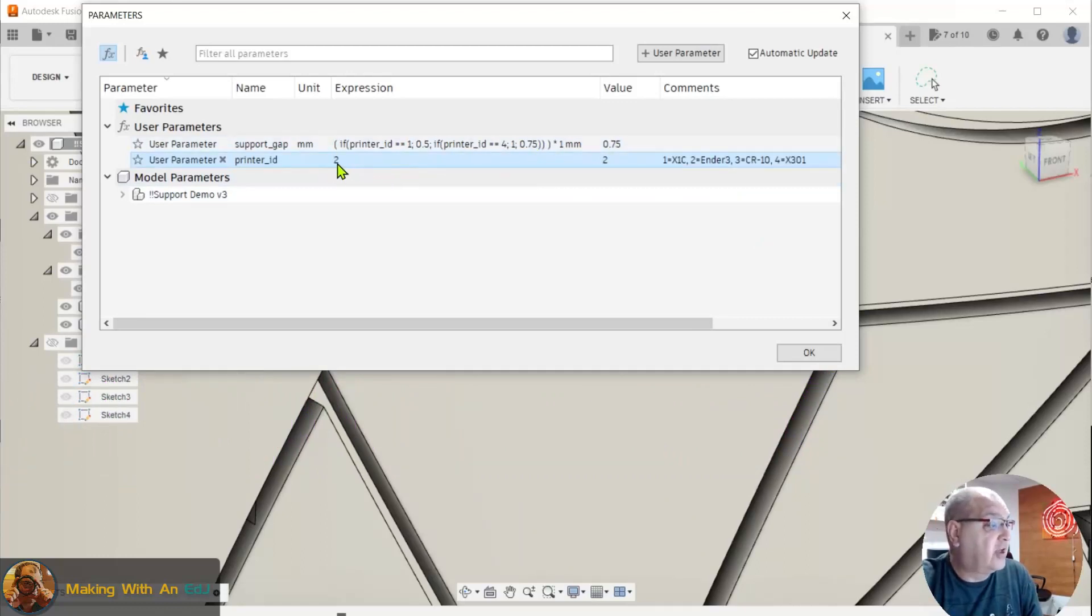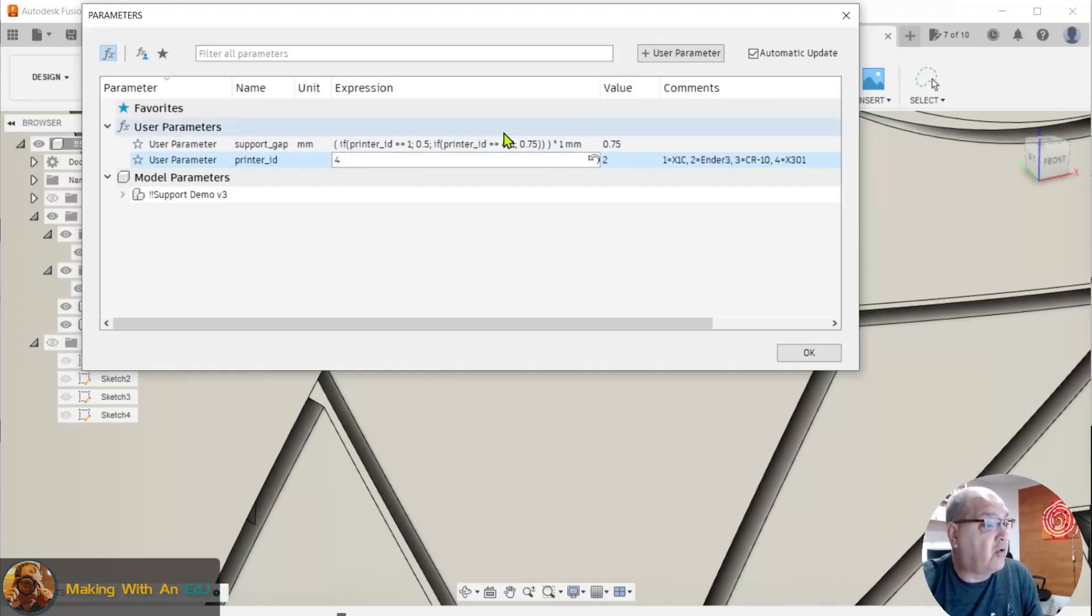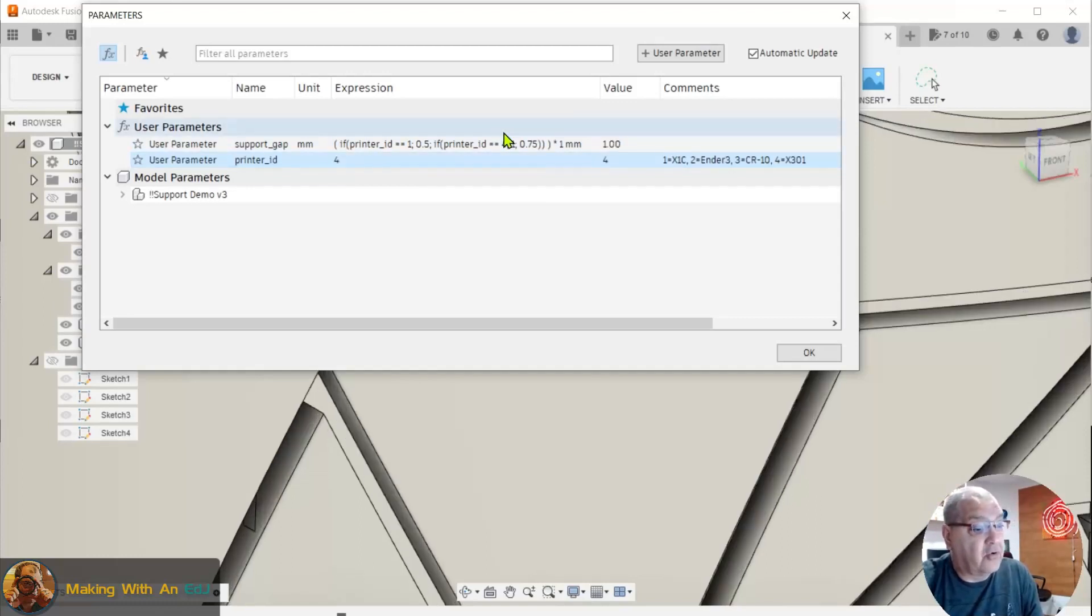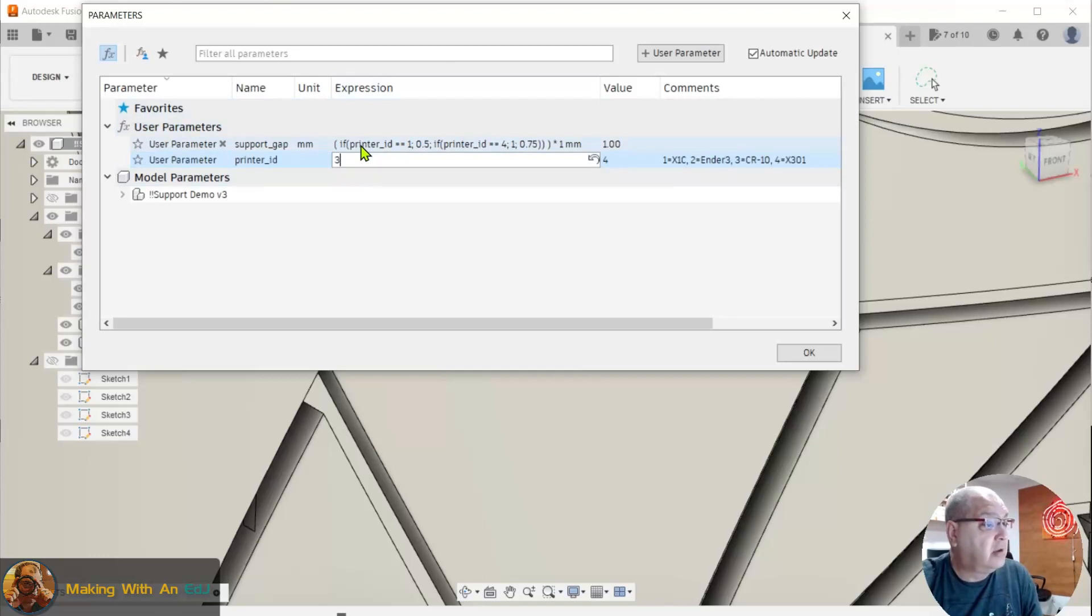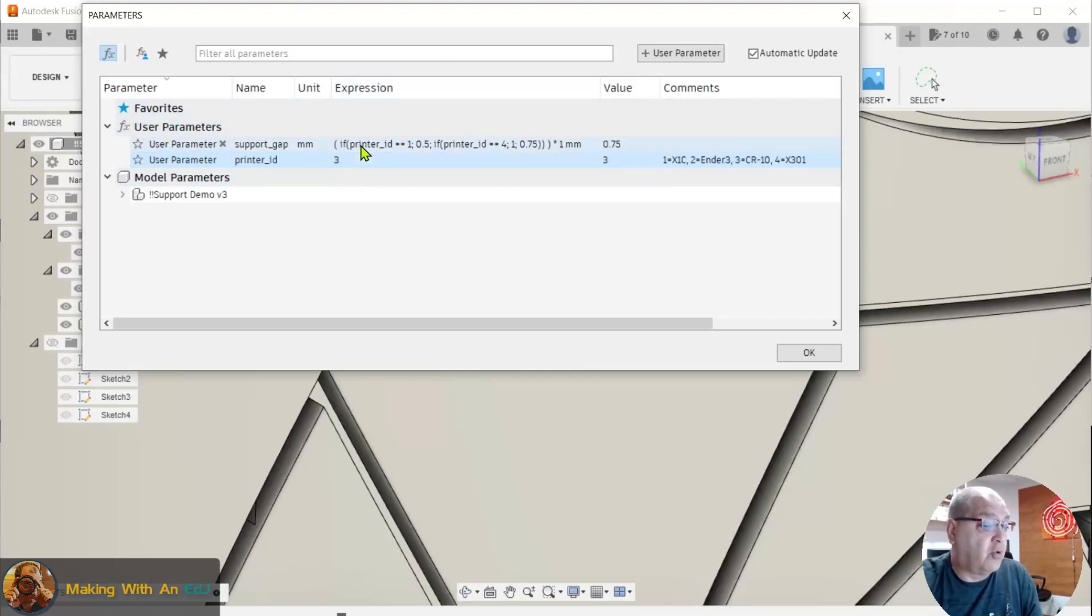If I kick it up to my X301, that's printer number 4, my gap increases to 1 millimeter. And if I take it back to a 3 for my CR10, it falls back to 0.75.